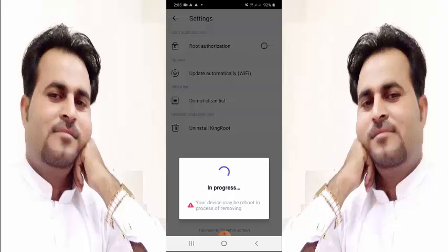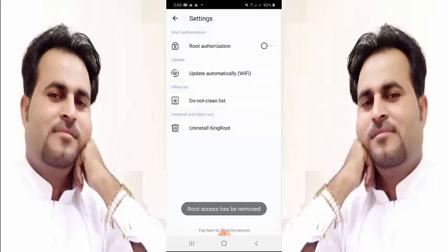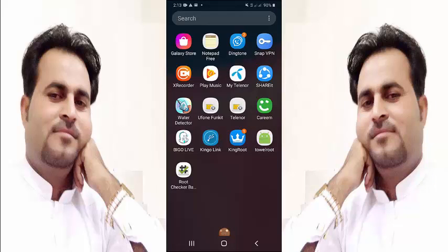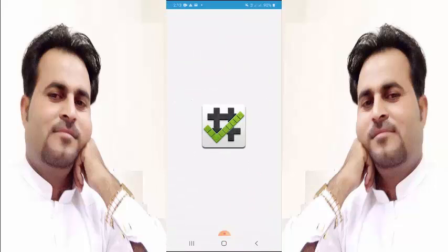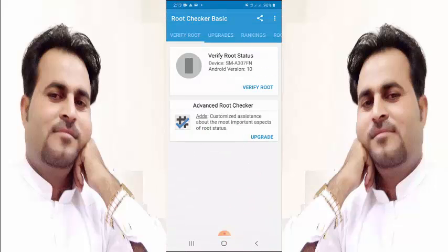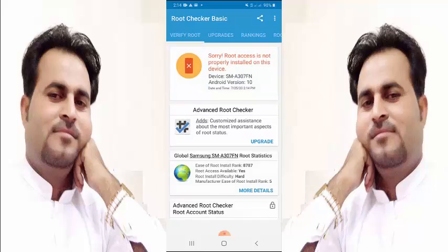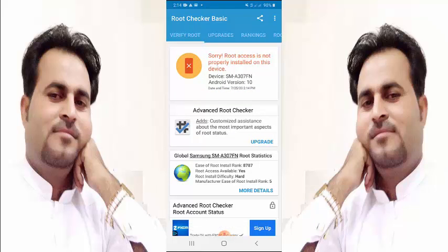Wait, and root access has been removed. Now let's check if our device is unrooted. Click on Root Checker, verify root. You can see: sorry, root access is not properly installed on this device. This is how to unroot your Android mobile.